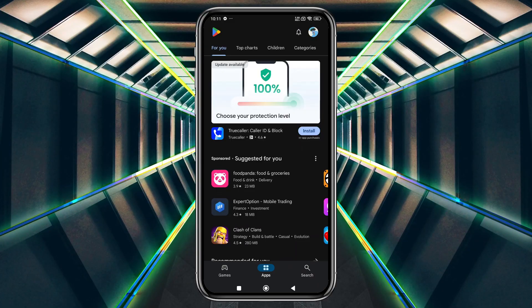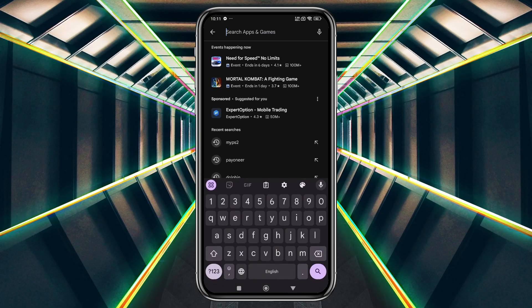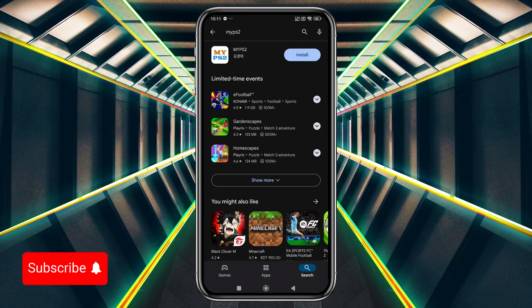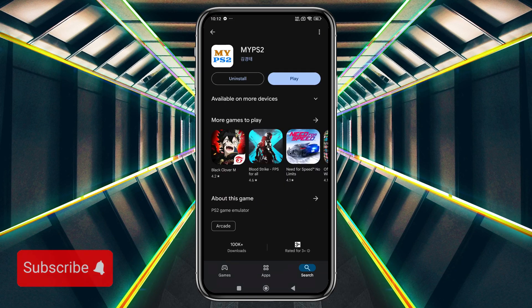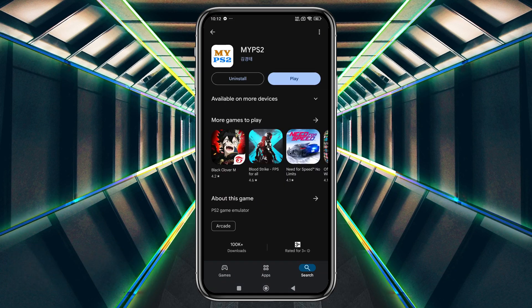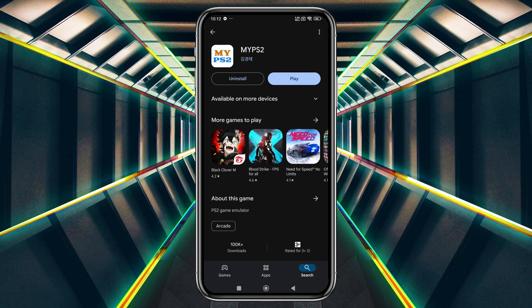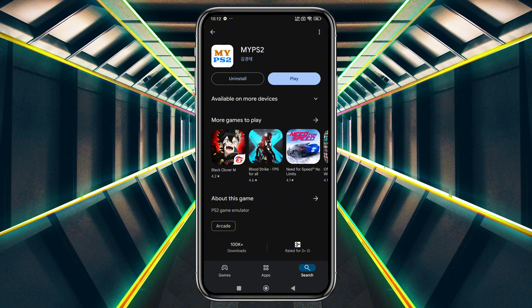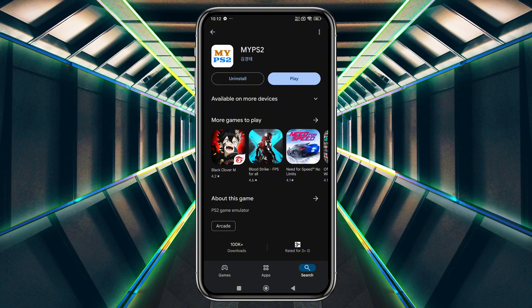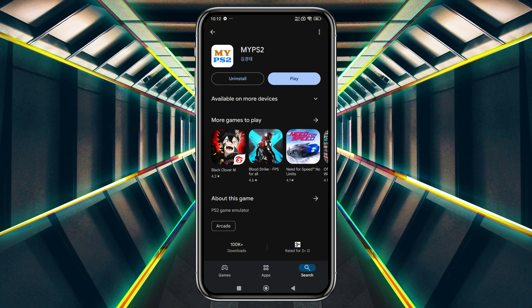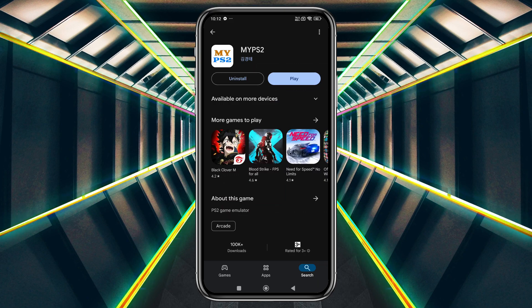Head over to the Play Store, download, and install the app. One advantage of My PS2 is that it doesn't require any BIOS files, unlike EtherSX2 or NetherSX2. All you need are the PlayStation 2 game files that you already own.